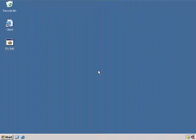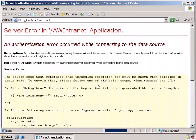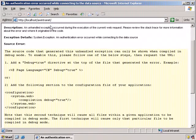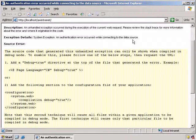Now let's take a look at troubleshooting a real common kind of problem: an authentication problem. I have a little client web page up here that is going to connect to the AW Intranet. So let's go ahead and connect — and oh dear, look: an authentication error occurred. Microsoft tries to be very helpful about this. It gives you a description — an unhandled exception occurred — and a stack trace for more information. Authentication error when connecting to the data source.